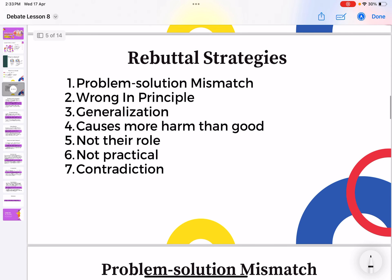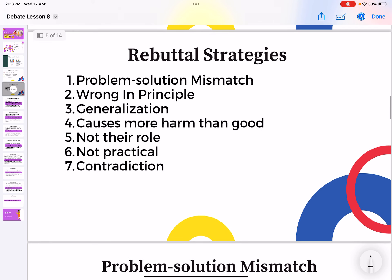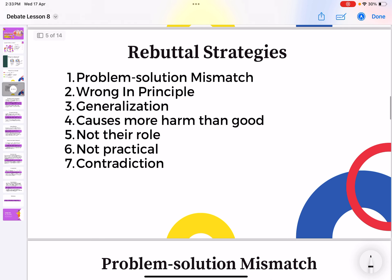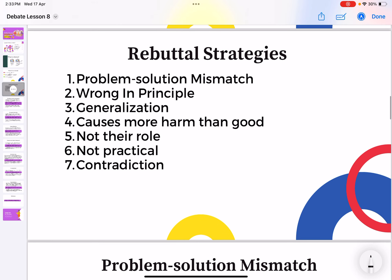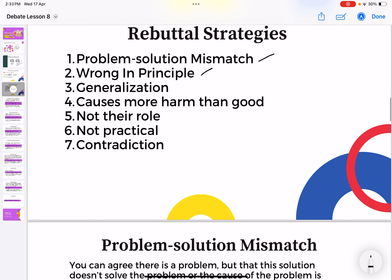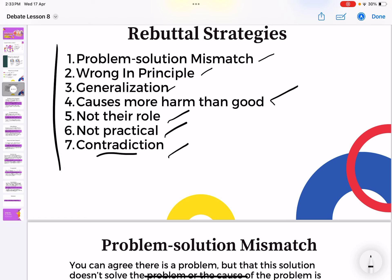Let's look at some rebuttal strategies. There are seven: problem-solution mismatch, wrong in principle, generalization, causes more harm than good, not their role, not practical, and contradiction — percanggahan. Many times students are not sure how to rebut. Their teacher tells them to counter the argument but they don't know how. So here are seven strategies to help you rebut better.